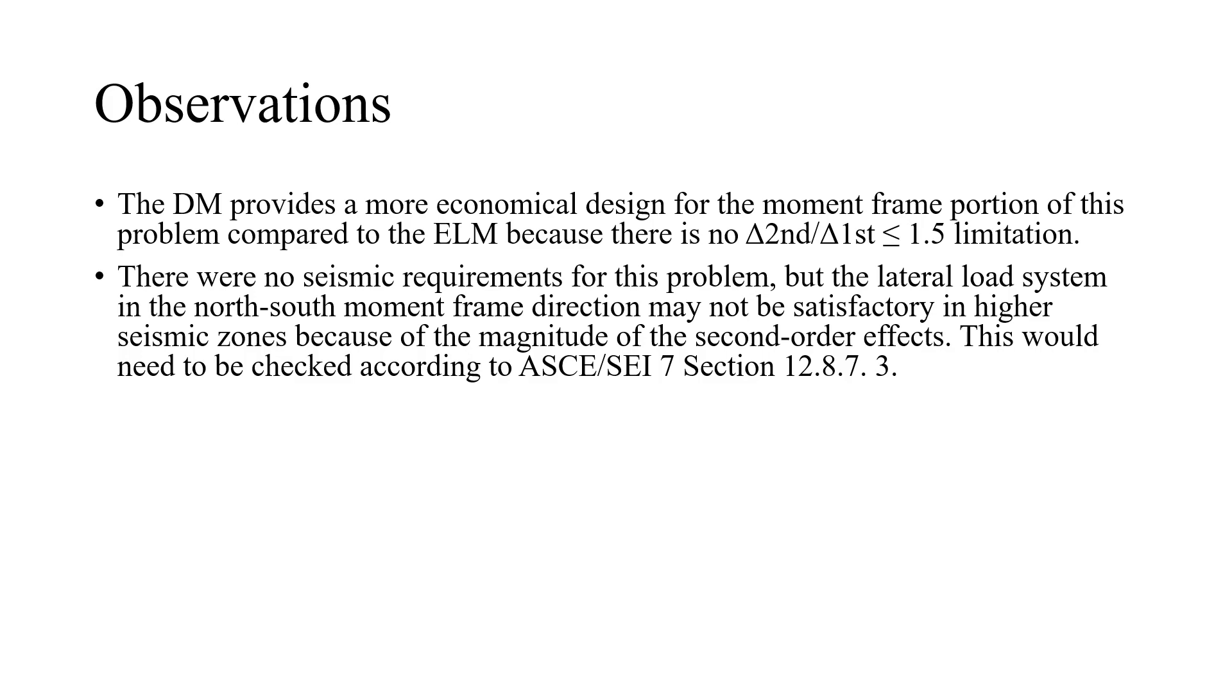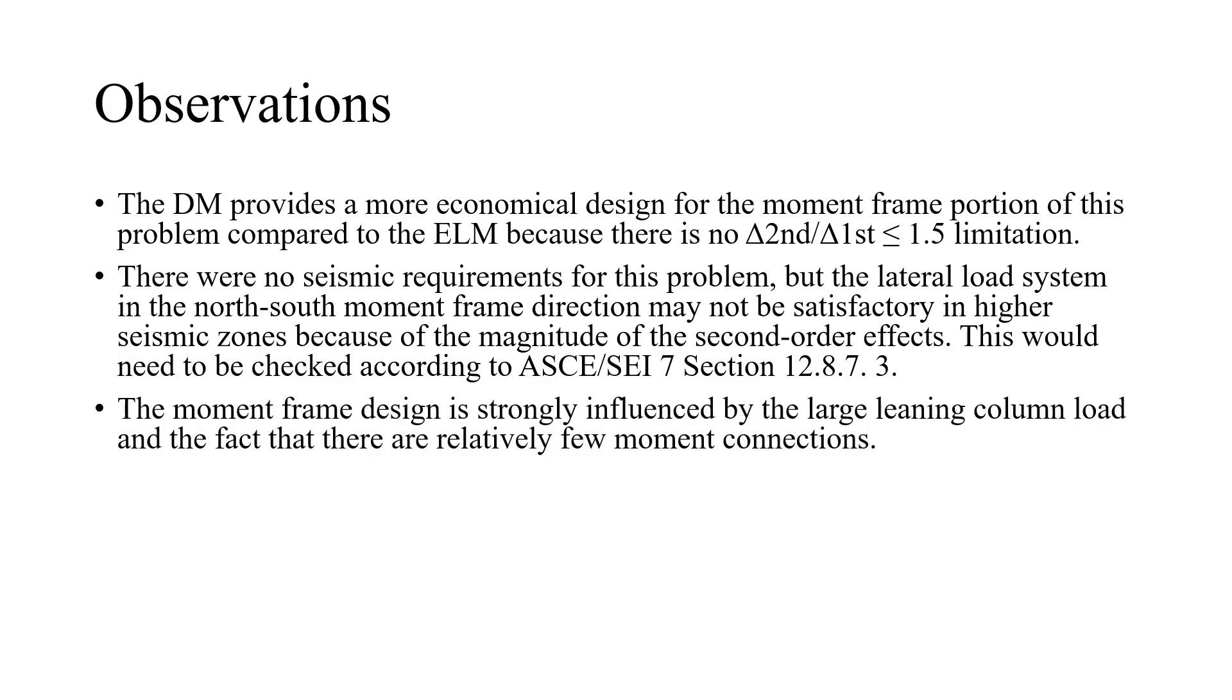There were no seismic requirements for this problem but the lateral load system in the north-south moment frame direction may not be satisfactory in higher seismic zones because of the magnitude of the second order effects. This would need to be checked according to ASCE 7 section 12.8.7.3.